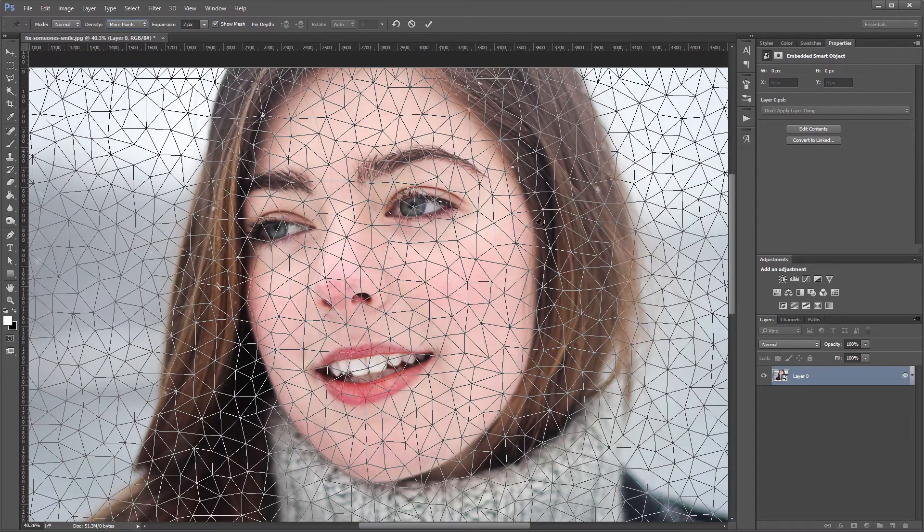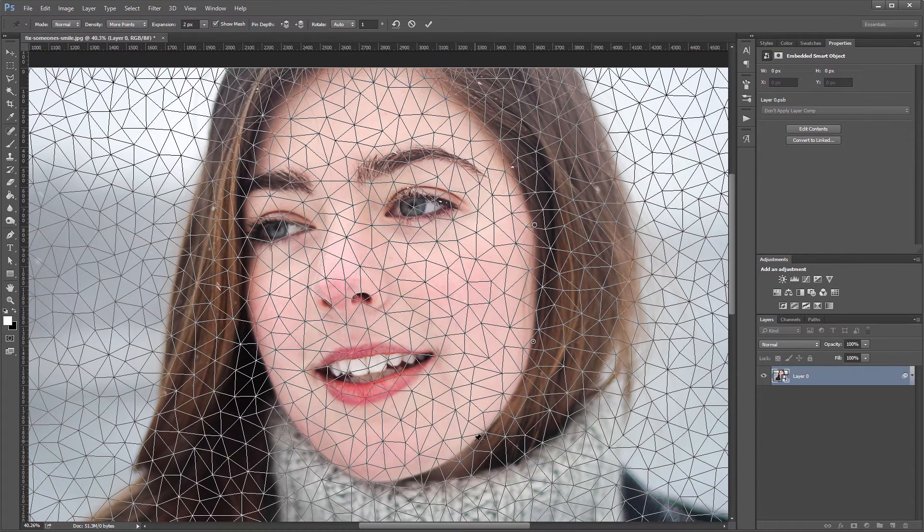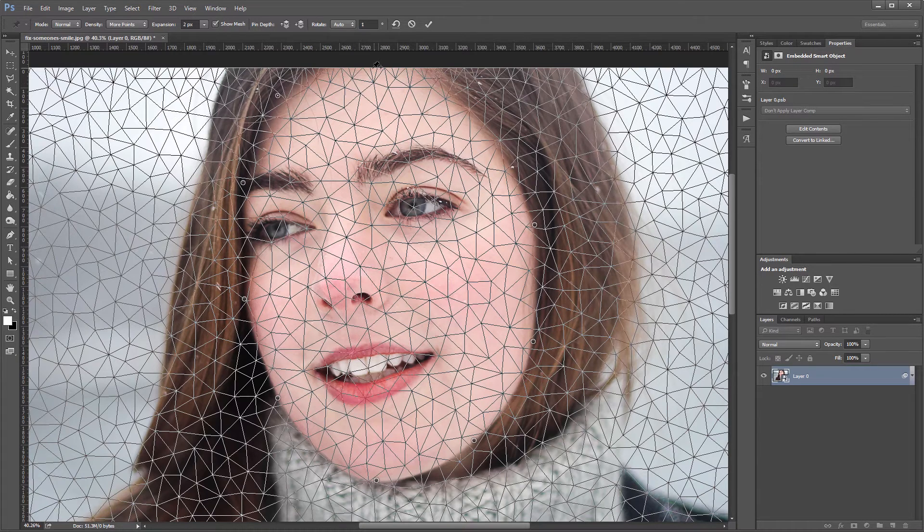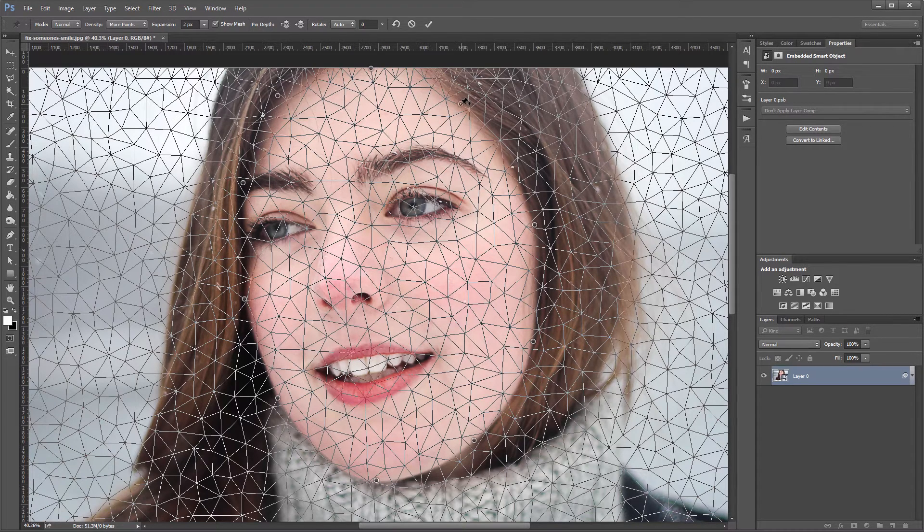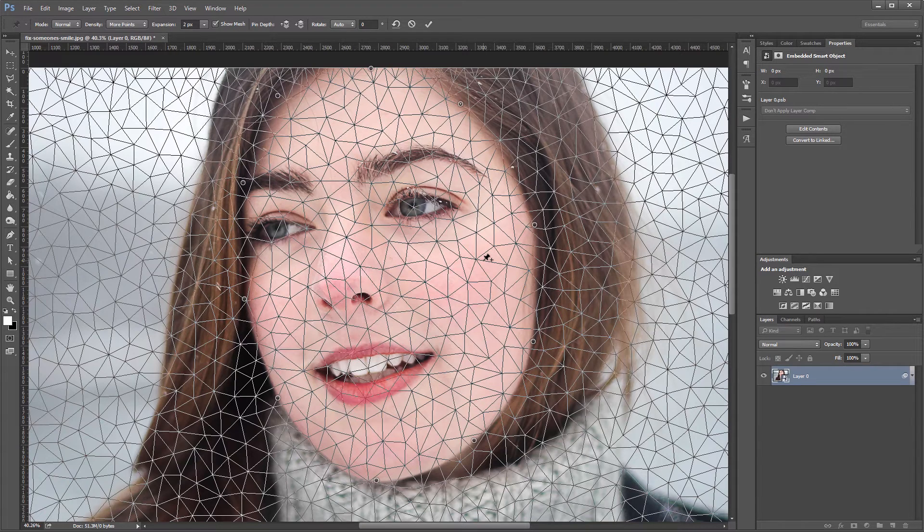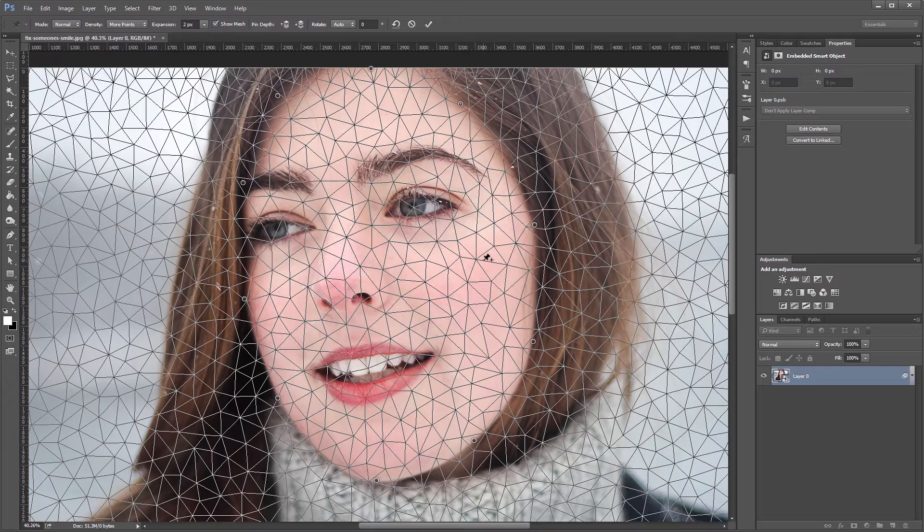Next I'm going to click around the face to kind of outline it with random points. And you don't have to be very precise around this part, you just have to make sure you get a few points around the face. Doing that is going to allow us to manipulate the mouth without distorting any other parts of the face.